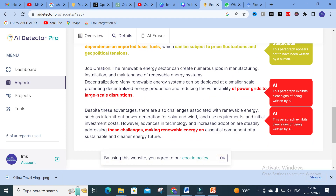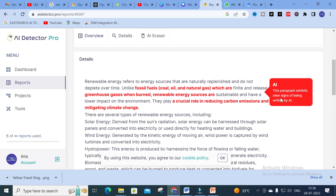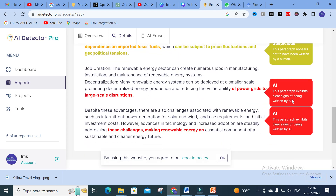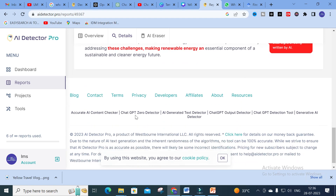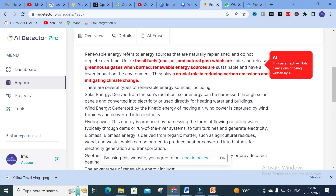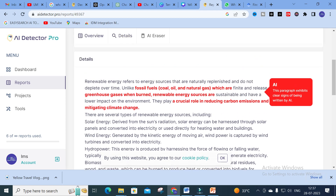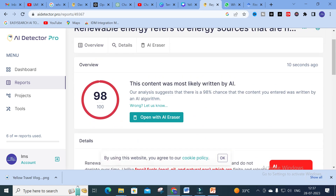Since we generated this content from an AI tool, it detects that this content is AI-generated. It also highlights specific paragraphs — for example: 'This paragraph exhibits clear signs of being written by AI,' and 'This paragraph appears not to have been written by a human.' Like that, it highlights each paragraph and shows whether the content is detected as AI or not.